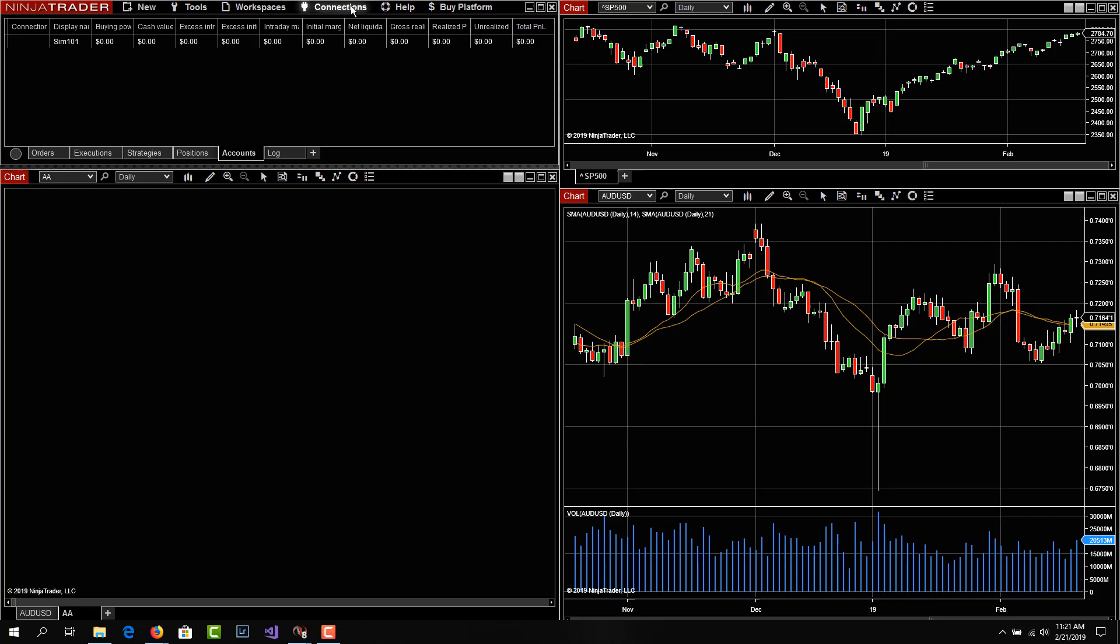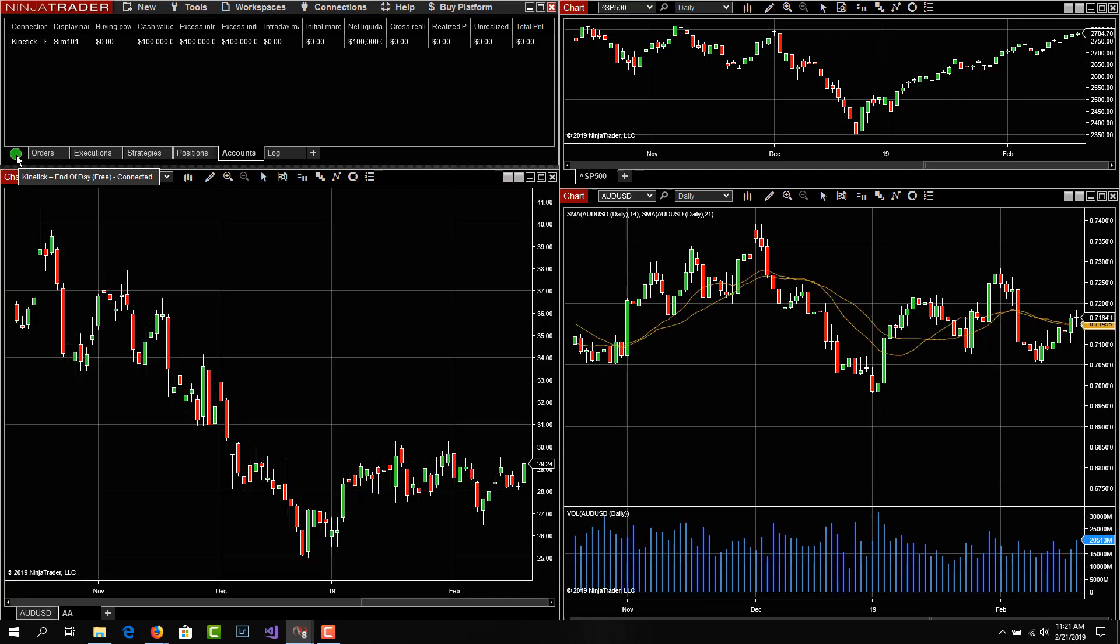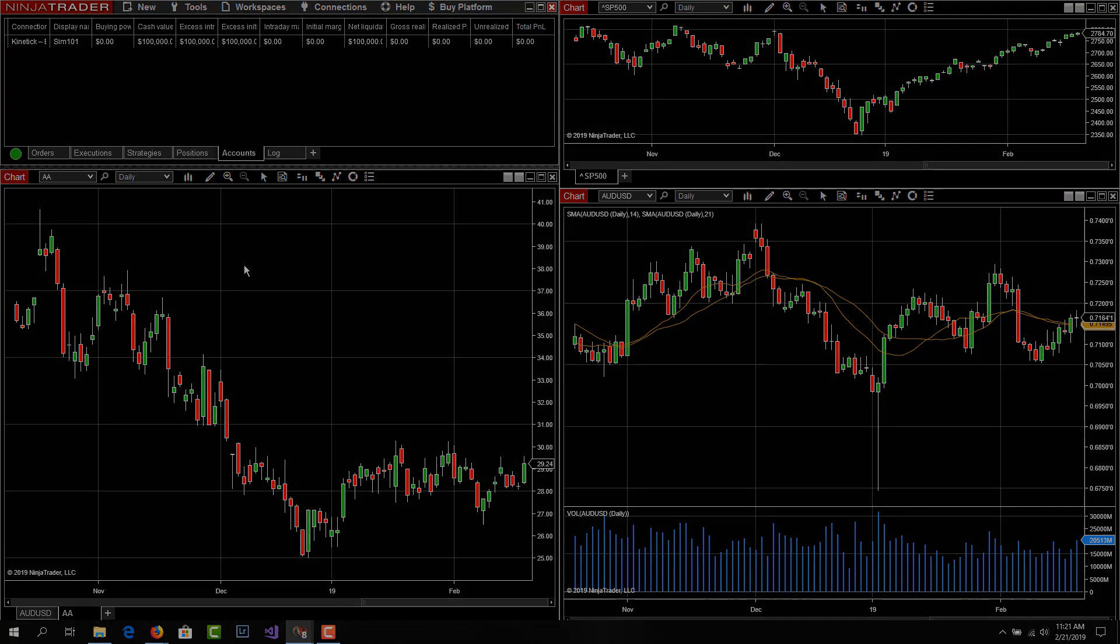If we go ahead and connect to kinetic end of day, we get the green light over here that tells us which connection is open. And the data goes ahead and loads. So NinjaTrader figures out after you open the connection, if there's any data that needs to be downloaded, and it goes ahead and does that.